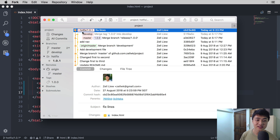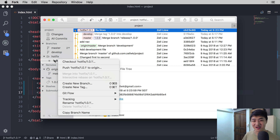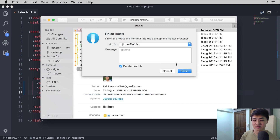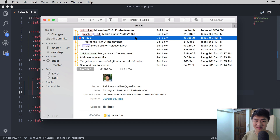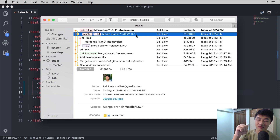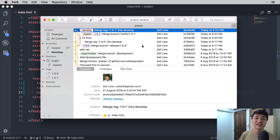Now let's say we're done with our hotfix — everything is prim and proper and there are no more bug fixes. We'll merge it back into master so people can see the latest updates. Go to the branch, right-click, select Git flow, and select Finish Hotfix. You can choose to delete the branch to keep things clean. Look at the commit history and you will see that master and 1.0.1 will be on the same commit — meaning the 1.0.1 branch has been merged into master, a tag of 1.0.1 has been created, and at the same time merged into develop.